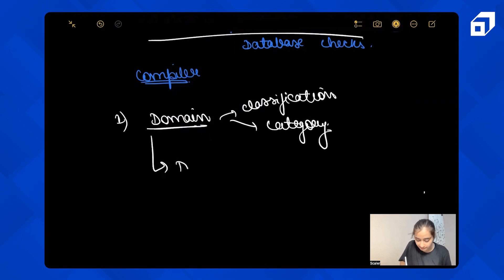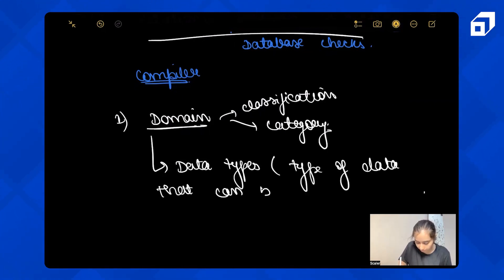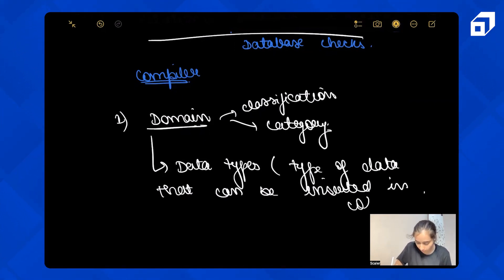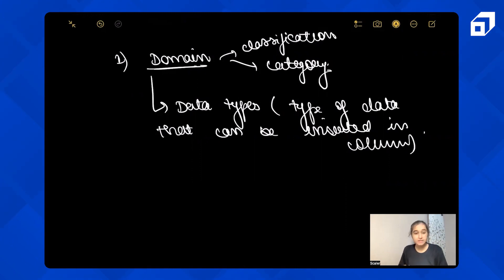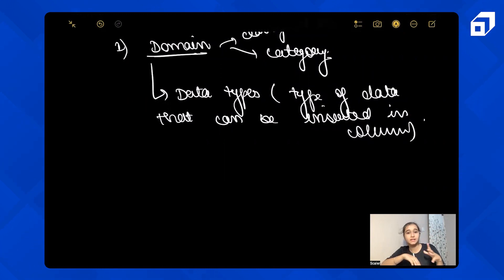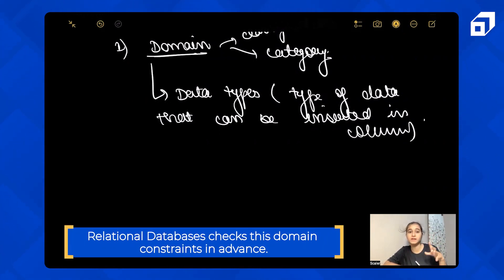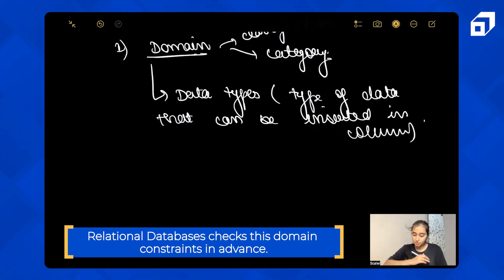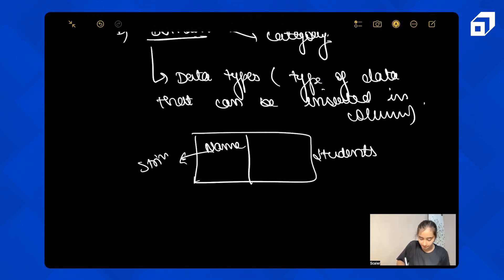In a relational database, domain means data types — the type of data that can be inserted in a particular column. For example, you can set a domain check that a column can only have positive values, not negative ones. Or if a column is constrained to string values and you try to enter an integer, the relational database checks this domain constraint in advance.